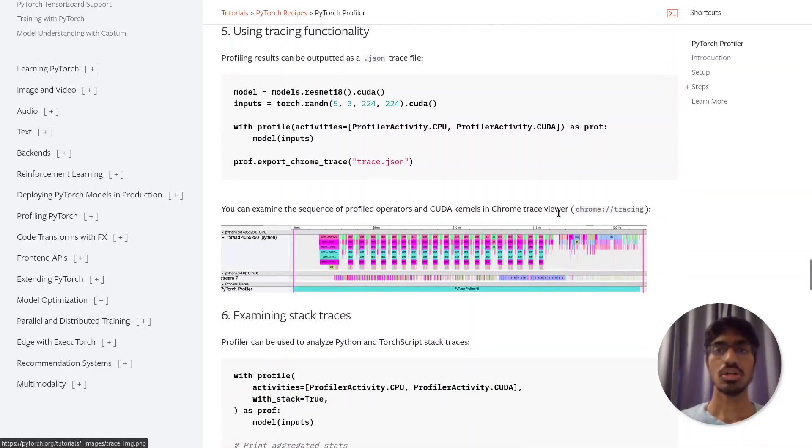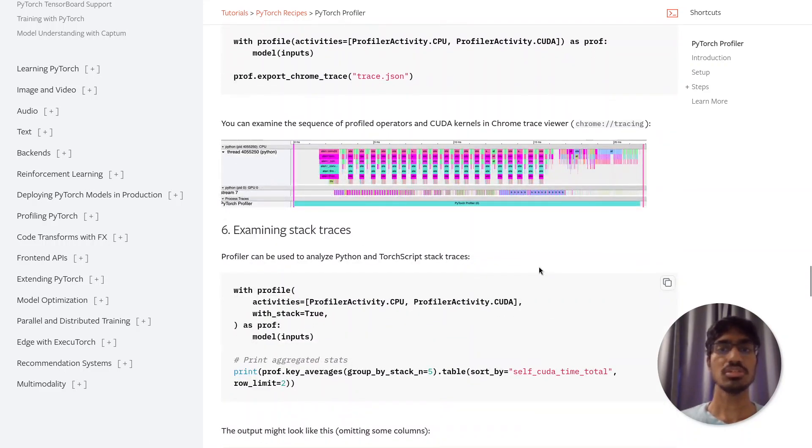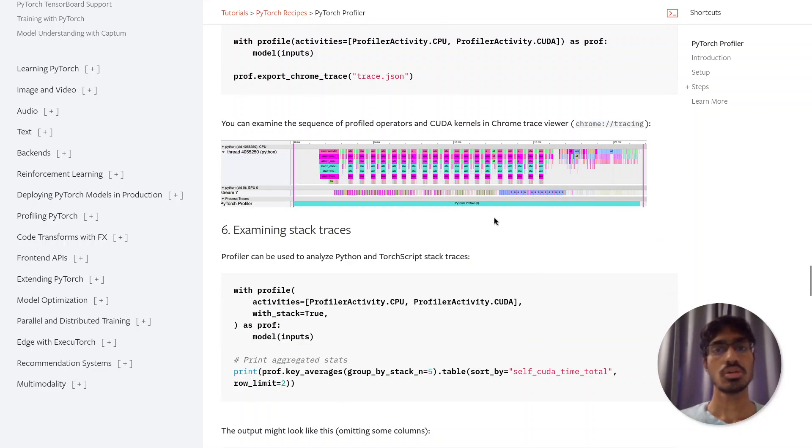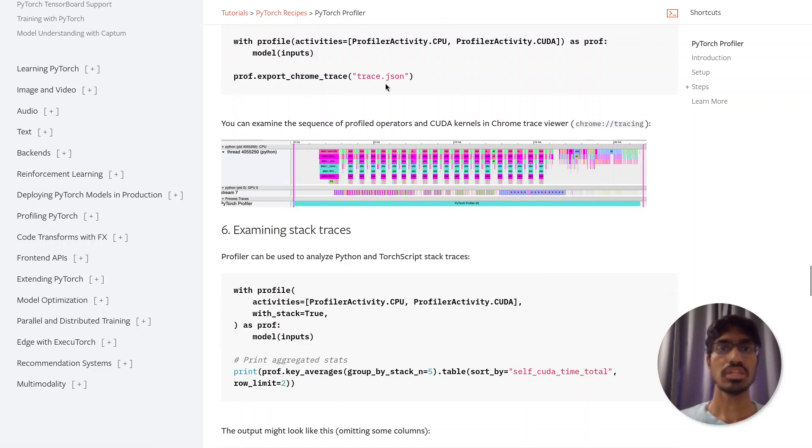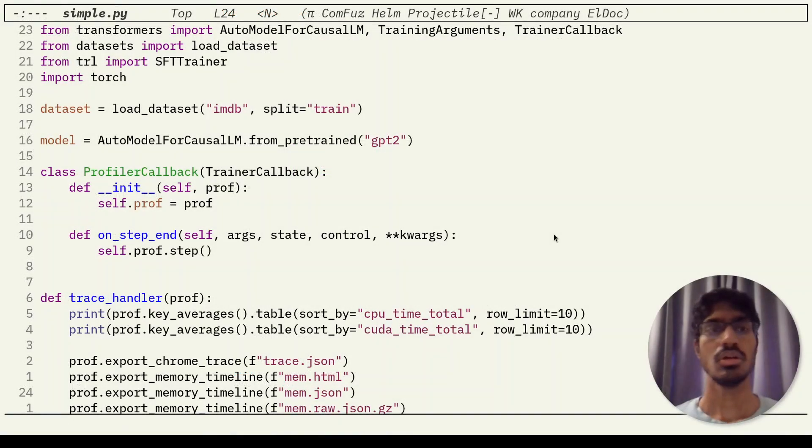The JSON file can then be opened using Chrome's trace viewer. Unfortunately, this page is a bit light on details on how to use this UI. In this video, I'll go over the analysis of trace files using this UI.